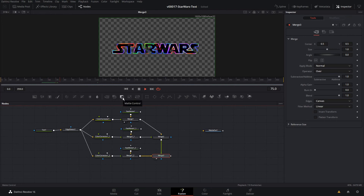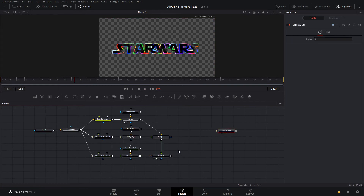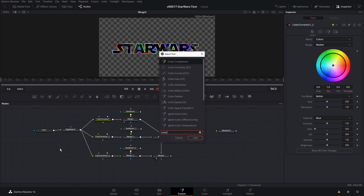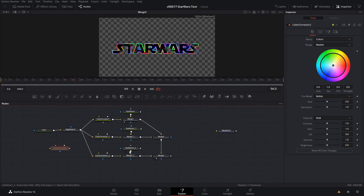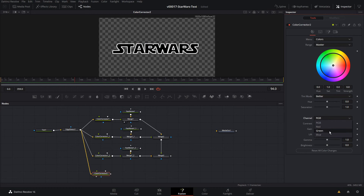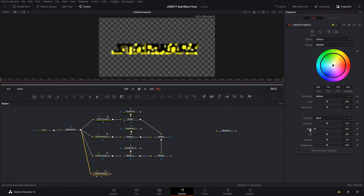So now the last thing we want to do is one more color corrector because in this effect it fades to yellow. We're going to create another color corrector, hit Control Space and search for color corrector and add that in. In this color corrector, we're going to take the edge detect and bring it in. We'll select 2, and we're going to make it yellow. So we want to take the blue out of it — it's just going to have red and green — and by taking the blue out, we're going to get some yellow.